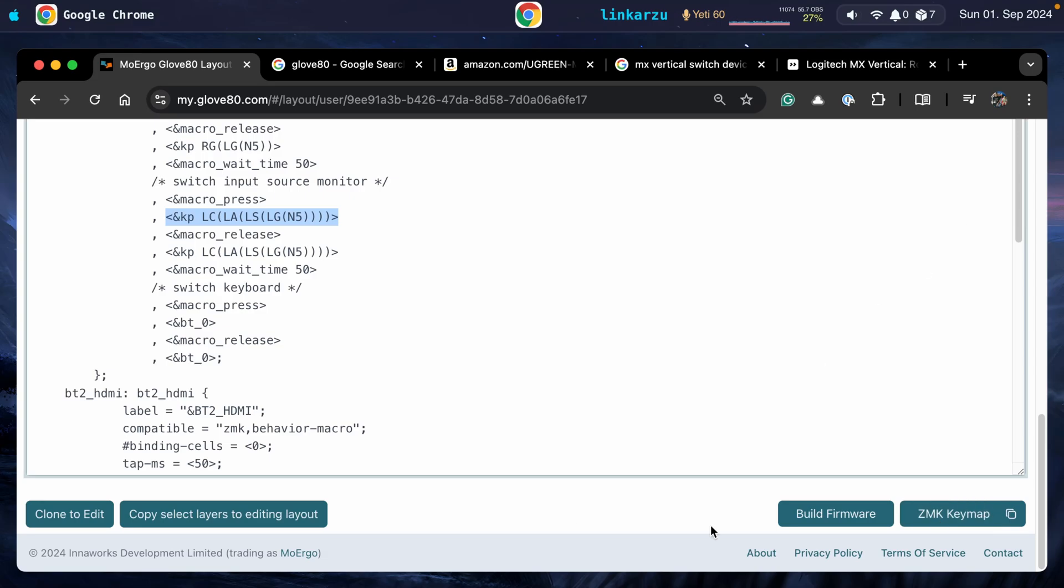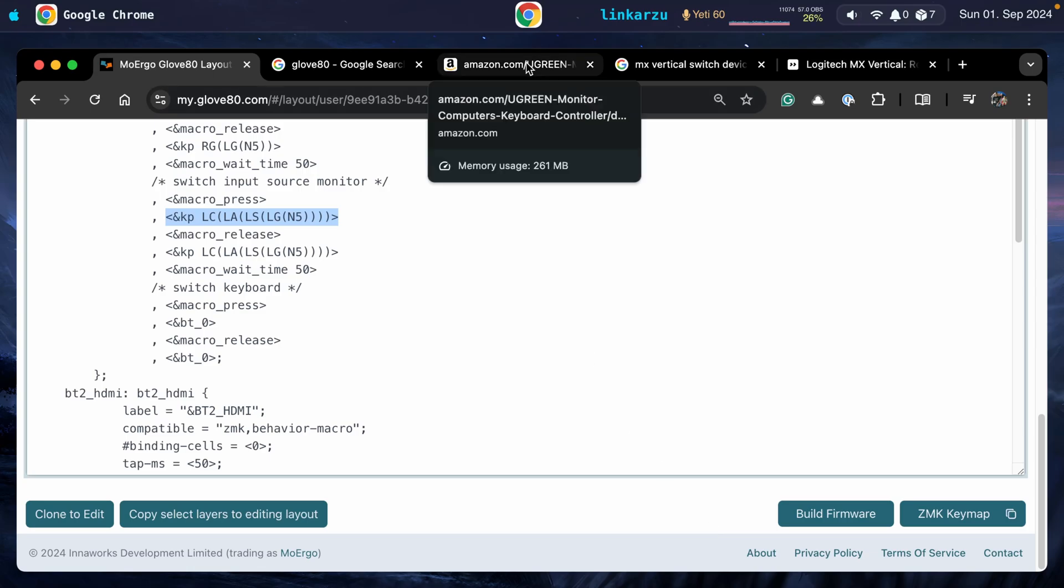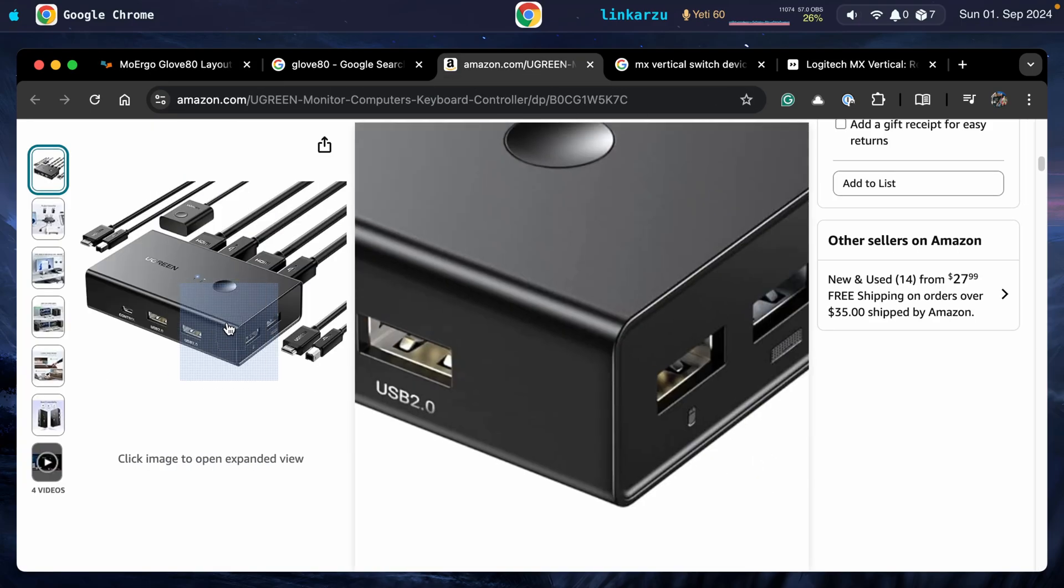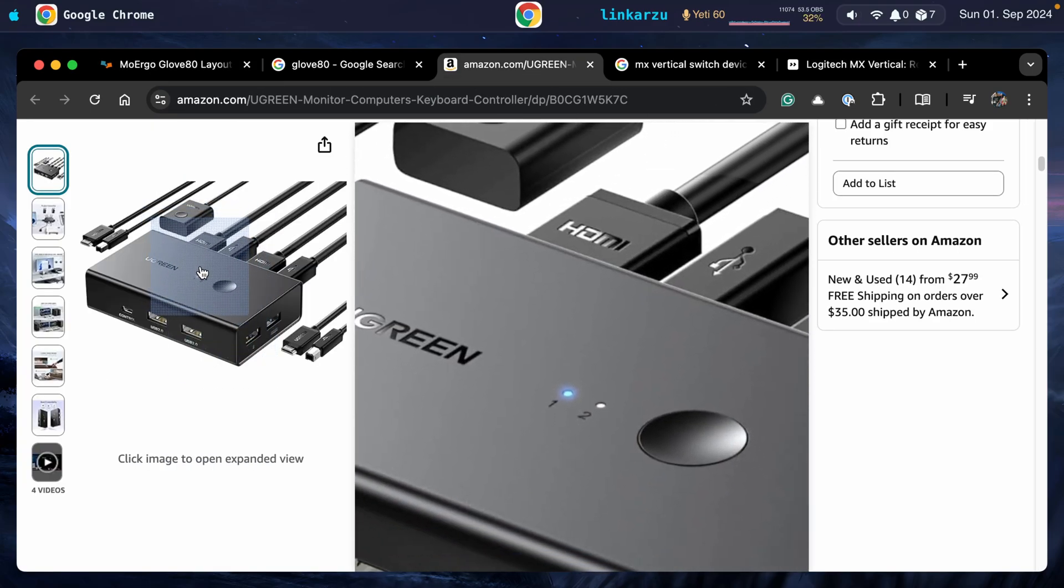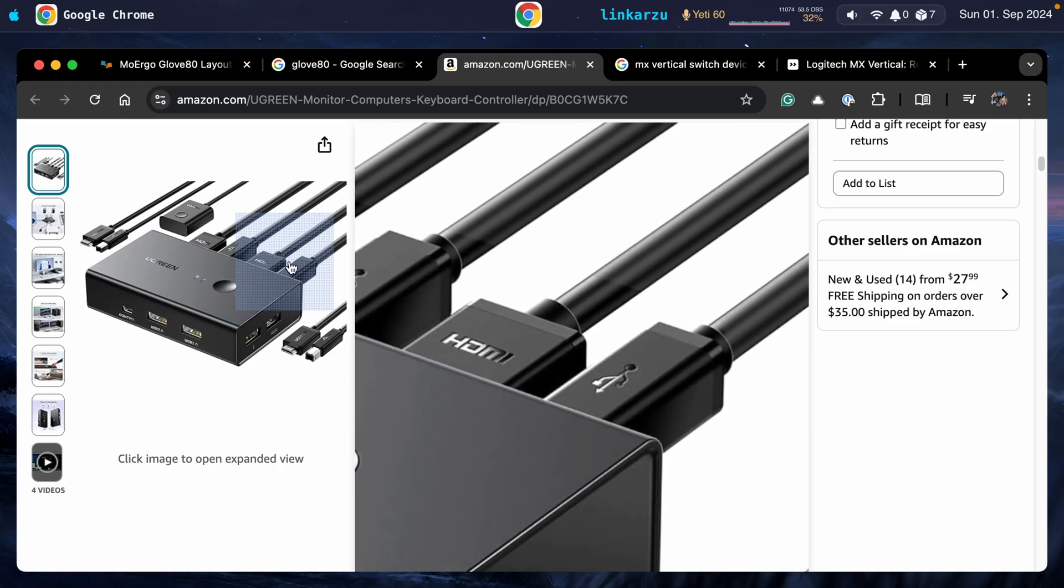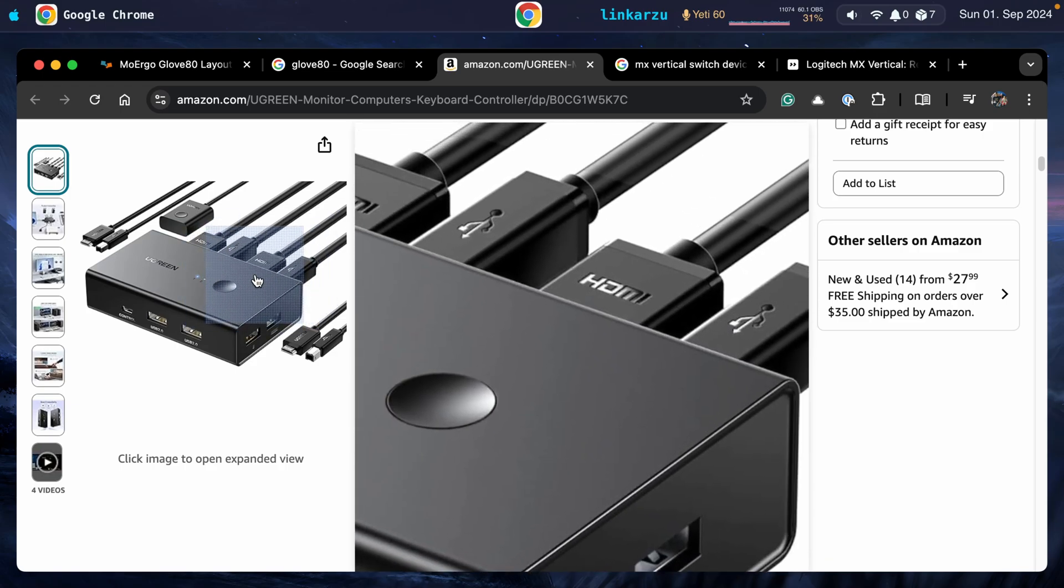If you want to avoid all this, if you don't want to do it via software, but instead you want to do it with a physical device, you can use one of these. Just remember that you're going to have a lot of cables on your desk and it's going to be a little bit messy.